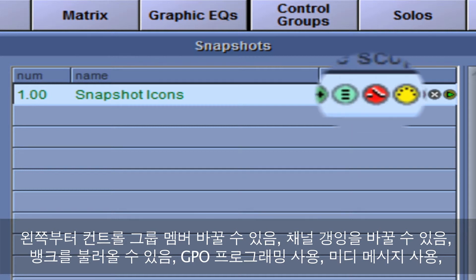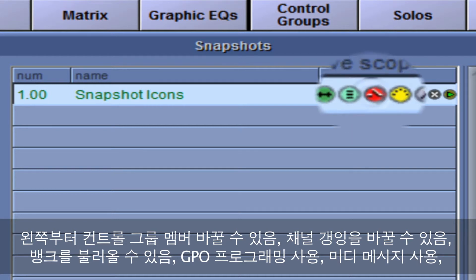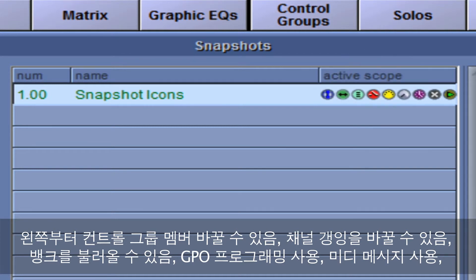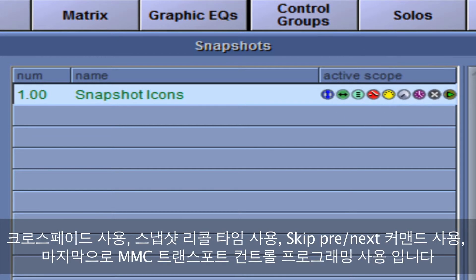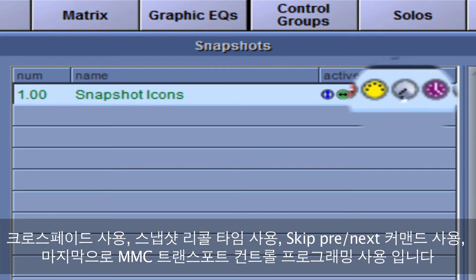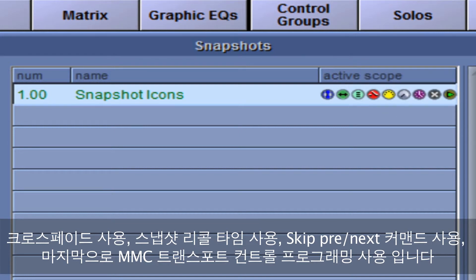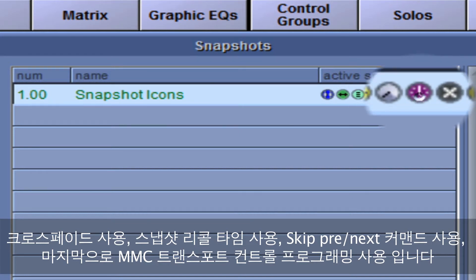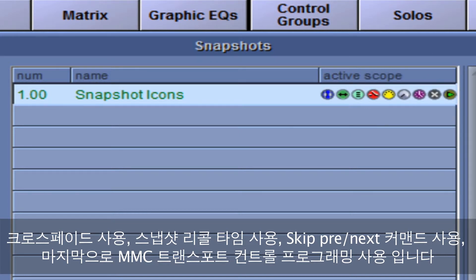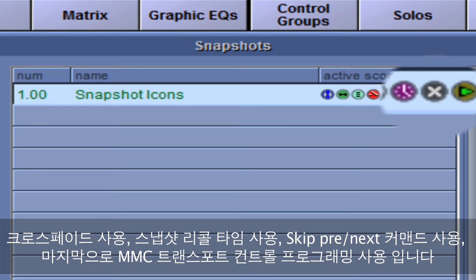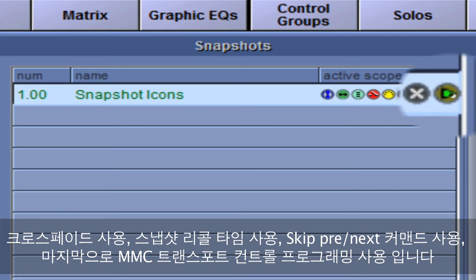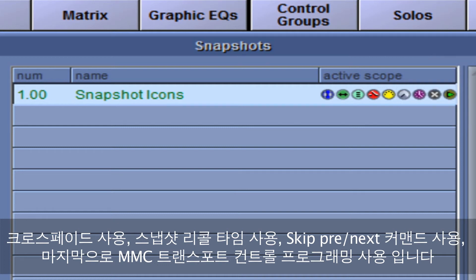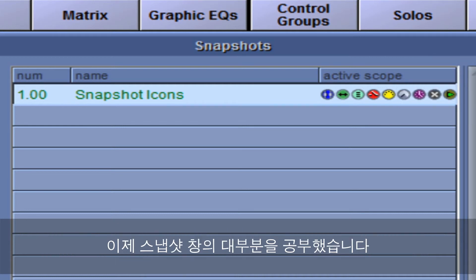GPO programming, MIDI messages, the use of crossfades, snapshot recall times, the skip previous next command, and lastly, the MMC transport control programming.